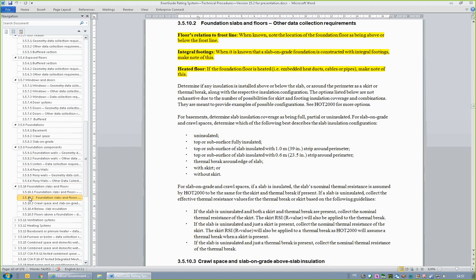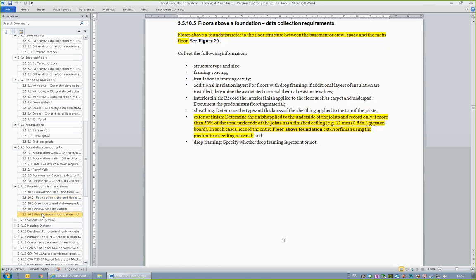Section 3.5.10.2 refers to three new HOT 2000 fields: floors relation to frost line, integral footings, and heated floor. These selections do not impact the house's energy rating but will impact the modeling of the reference house. Regarding the exterior finish applied to the floor of other foundations, Section 3.5.10.5, Floors Above Foundation Data Collection Requirements, includes the instruction to determine the finish applied to the underside of the joist and to record its presence if more than 60% of the total underside of the joist has a finished ceiling — for example, drywall. In such a case, record the predominant ceiling material as being applied to the entire floor above foundation.